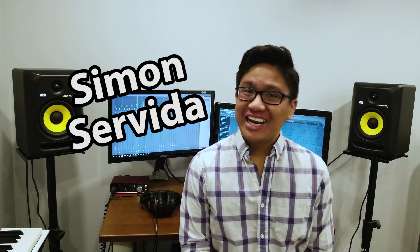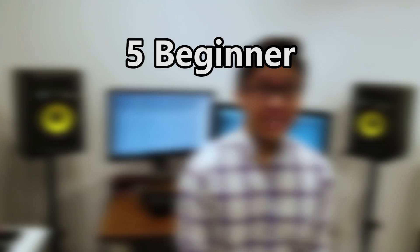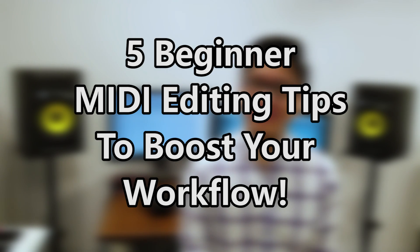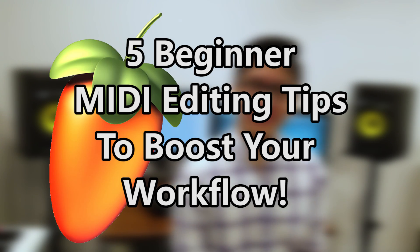What's up, welcome back to the channel. My name is Simon Servita and today I am giving you five beginner MIDI editing tips to help boost your workflow in FL Studio. You ain't ready!